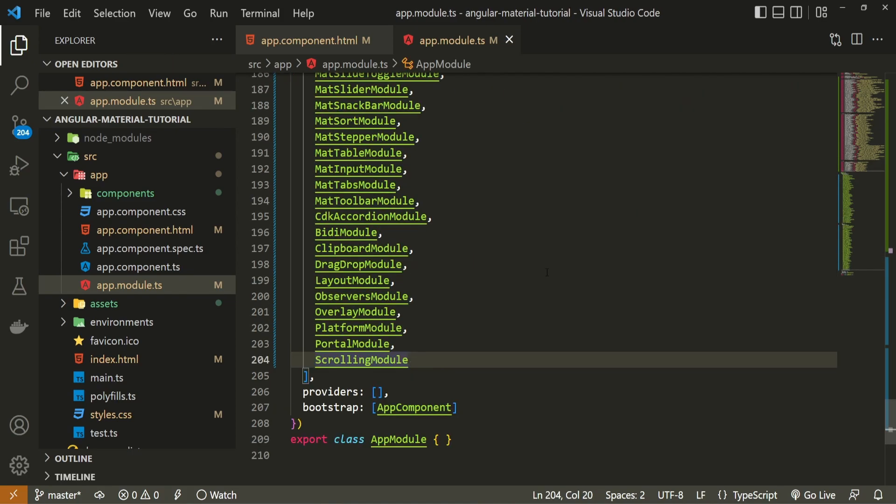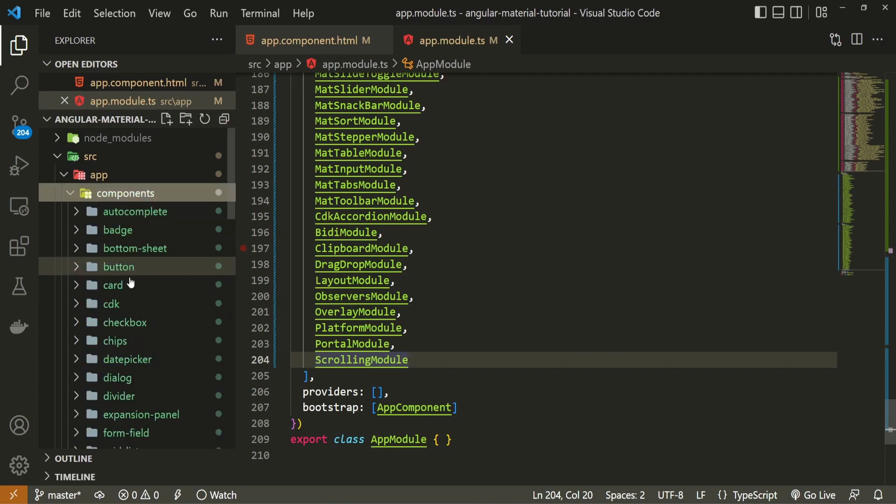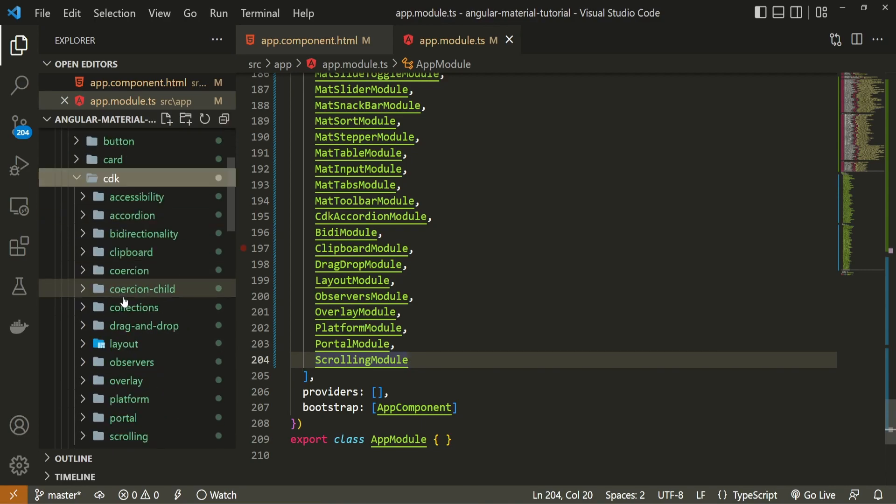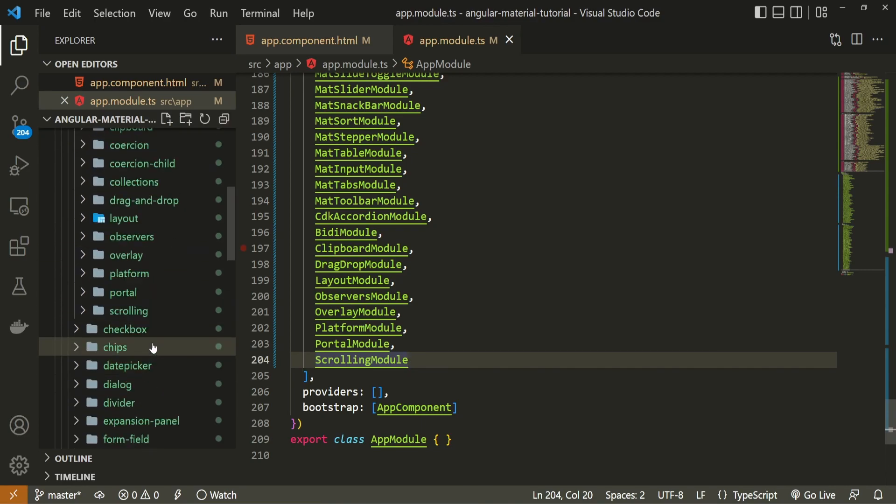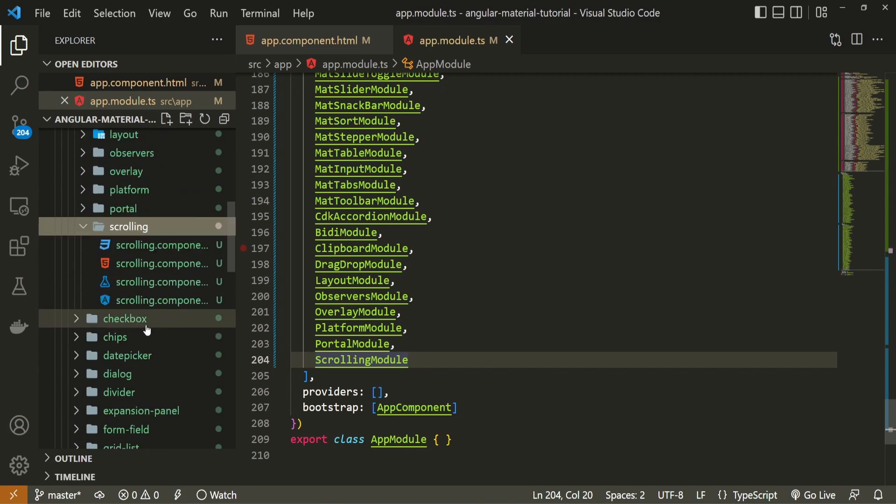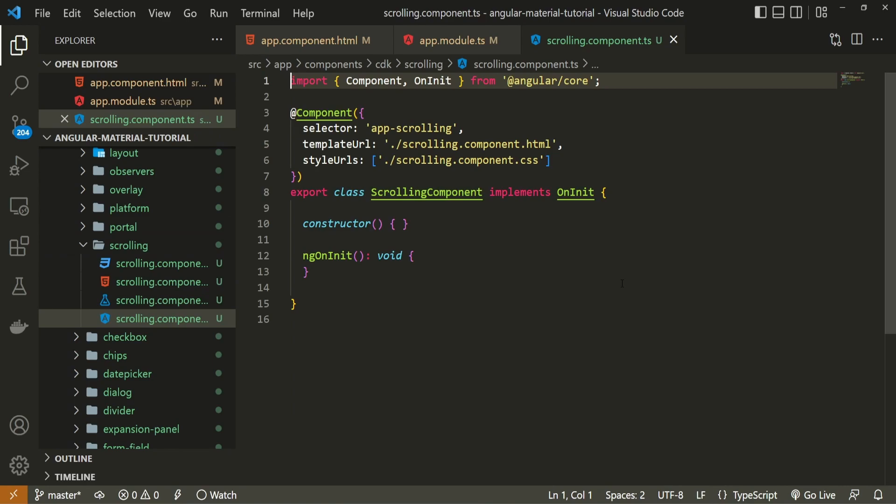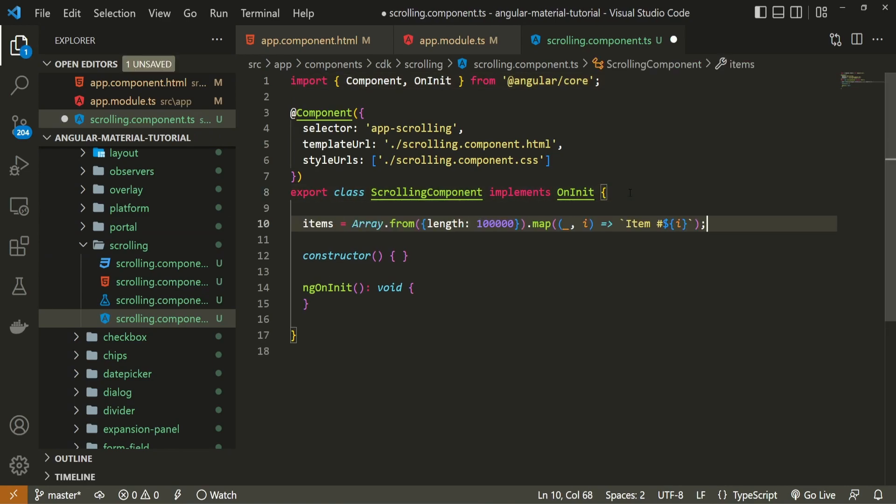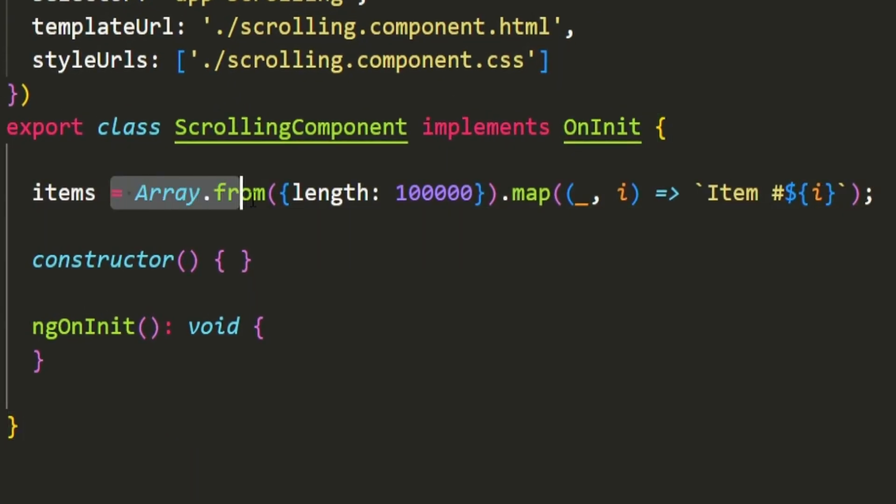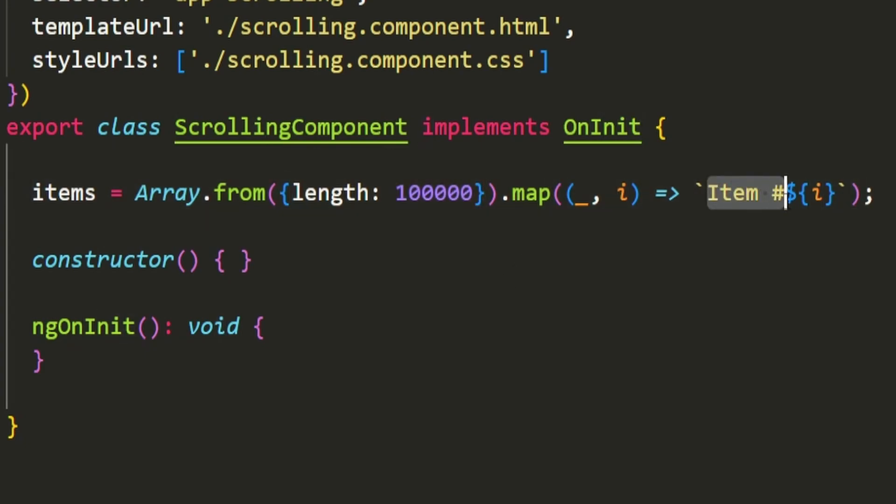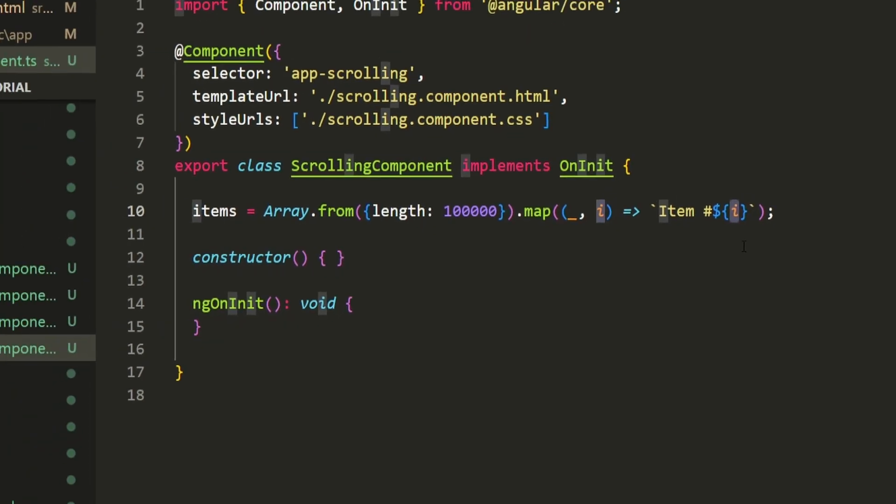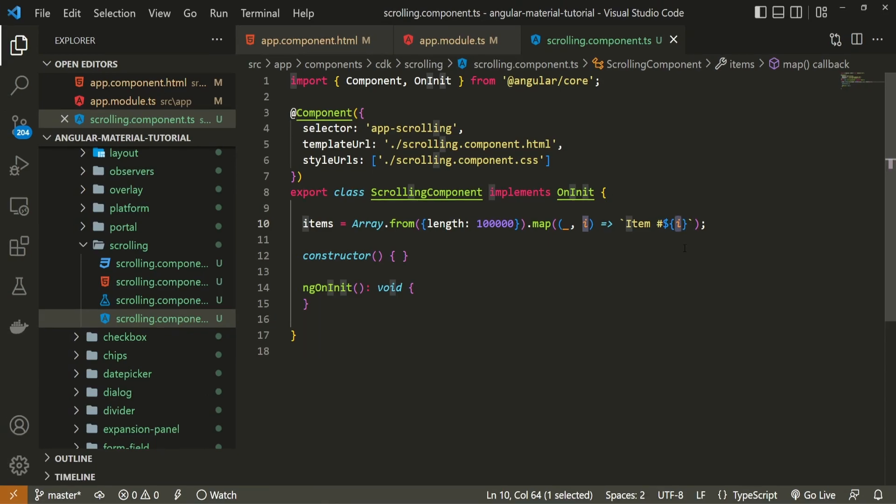Now to test this package with some items well we first need to create those items. And as I plan to use this scrolling module in my specific component that we generated I will go into my cdk find that scrolling component and I will open up the scrolling that component that ts file. In this file I will simply paste one line of code here. Let me clarify this a bit. This here will create one array of one million items. And each of those items will be named with item and the index of that item. So 0, 1, 2, 3 and so on. And with this now we do have those items that we can use for our scrolling.